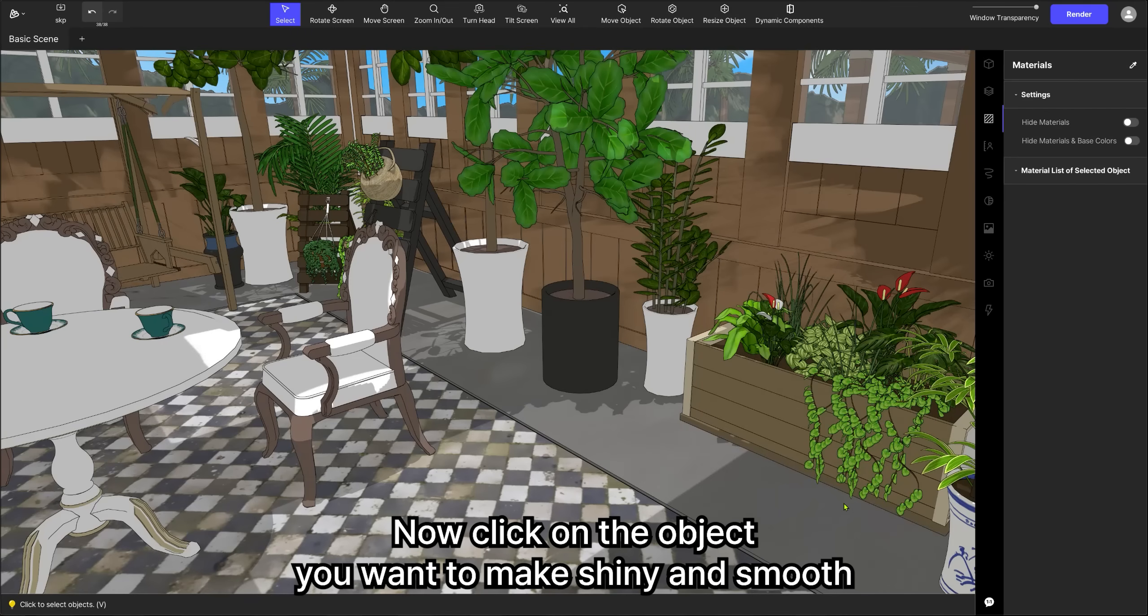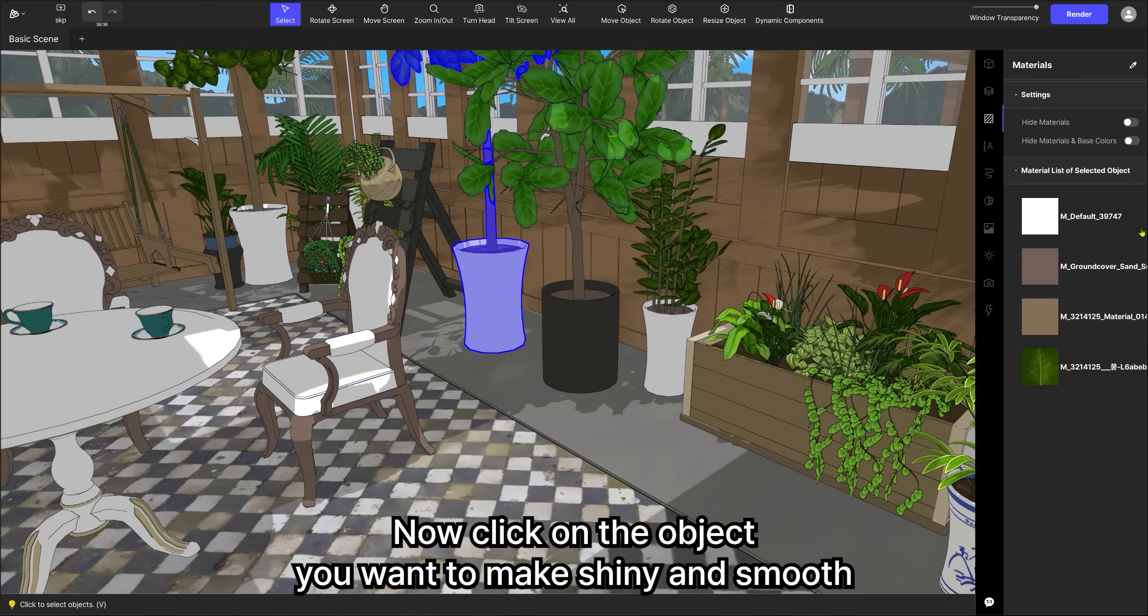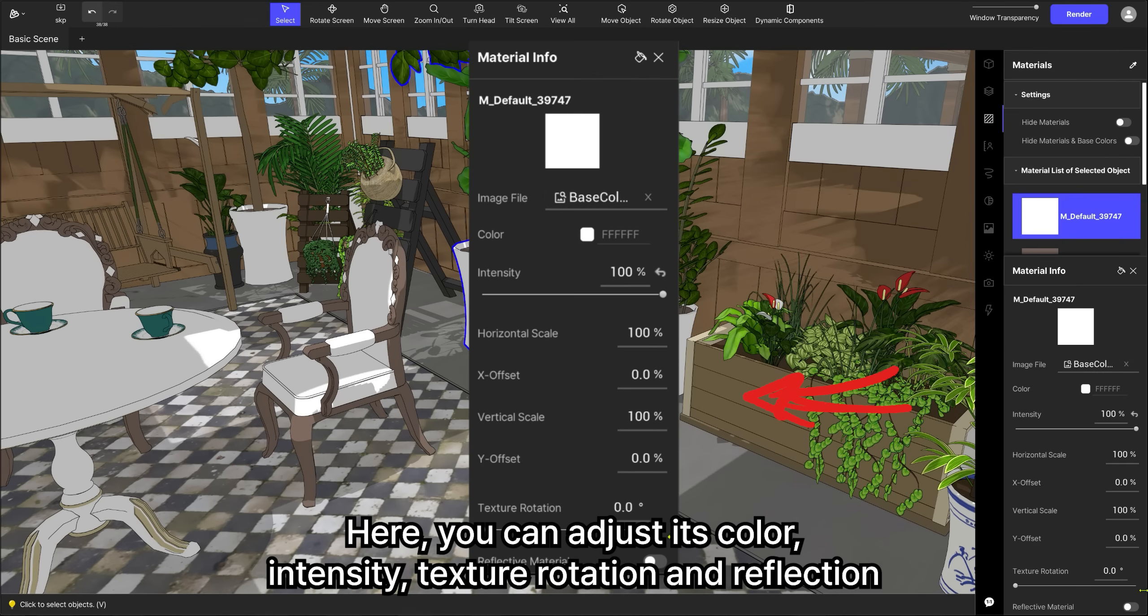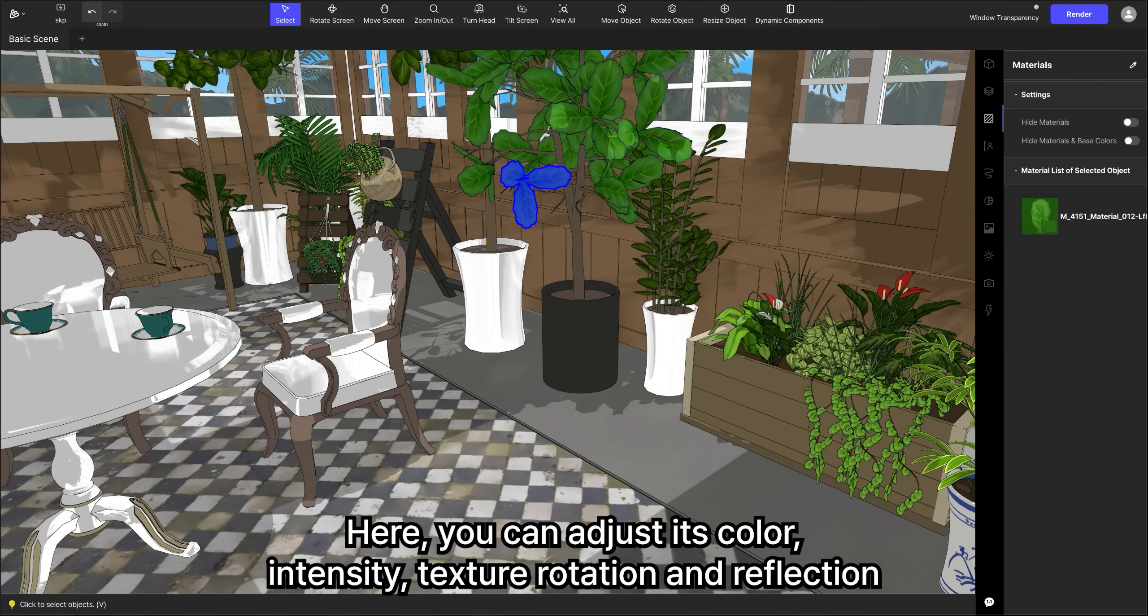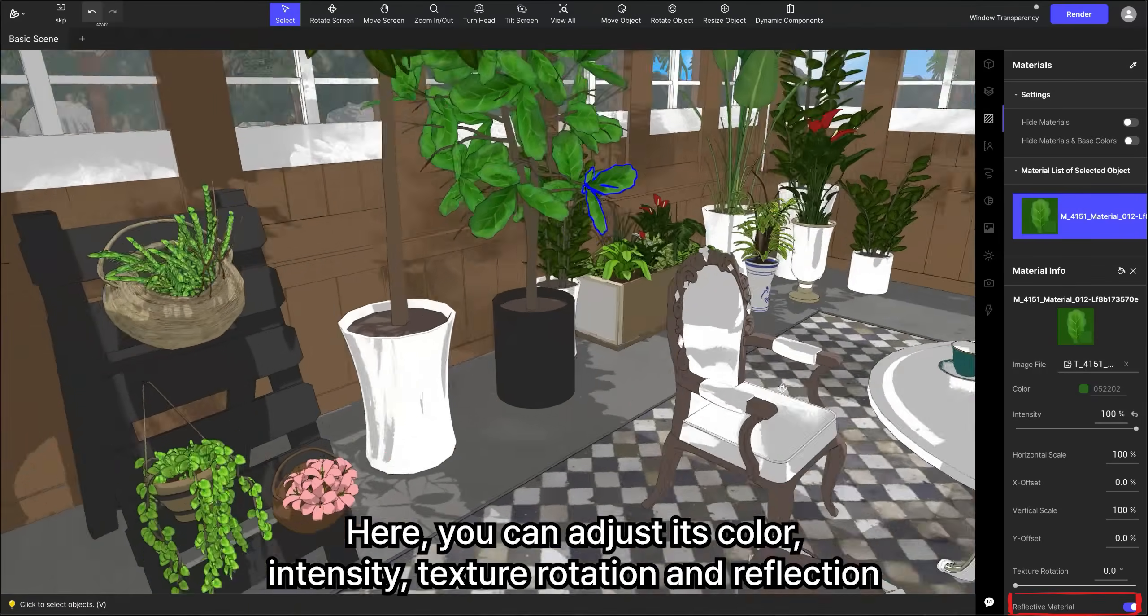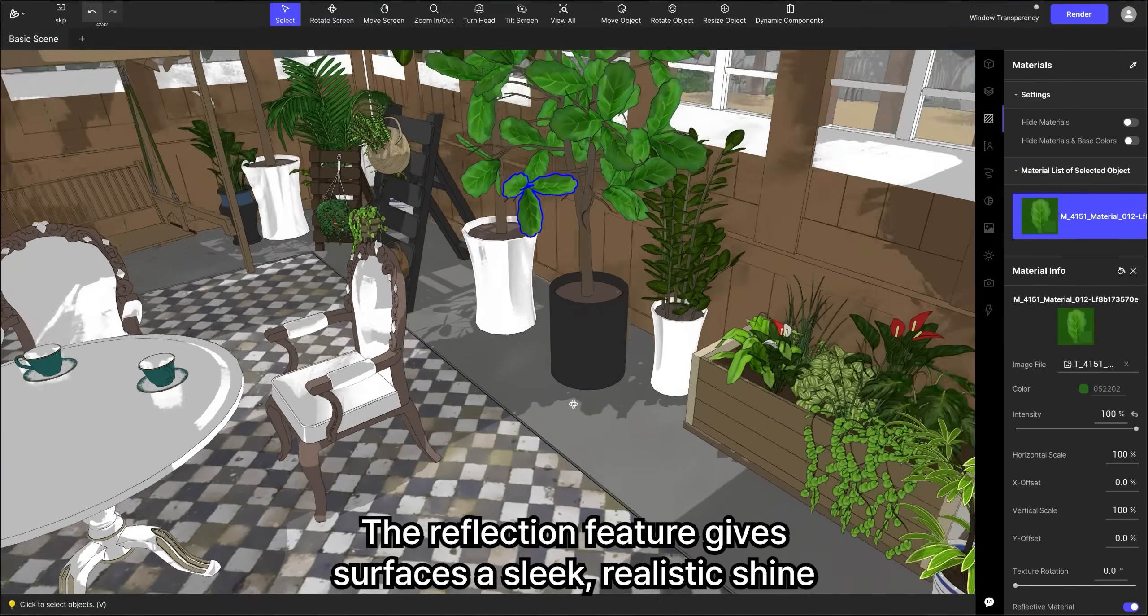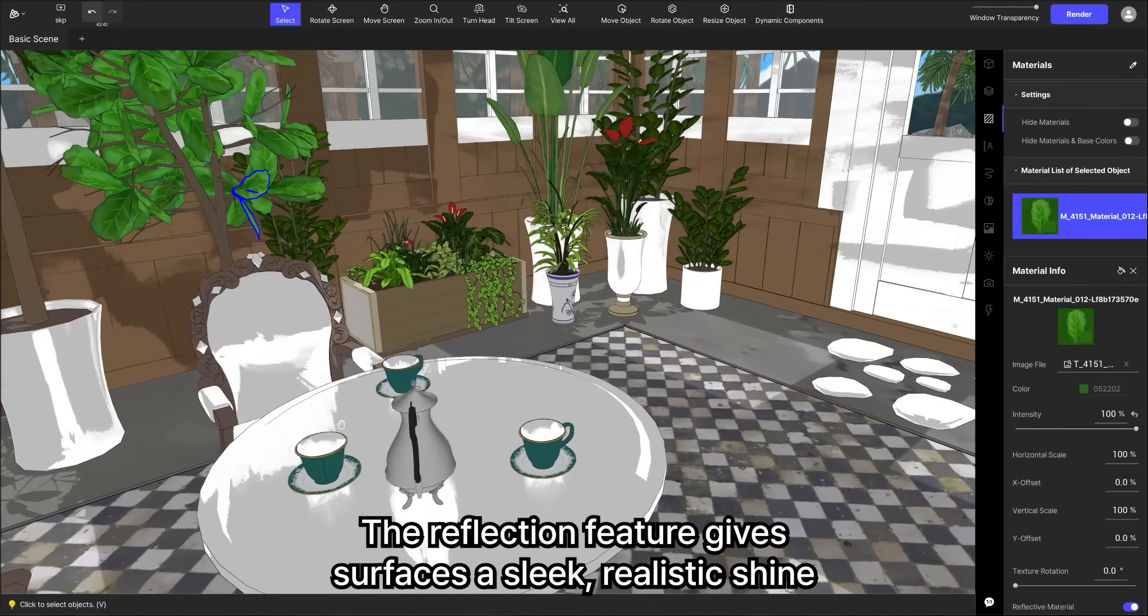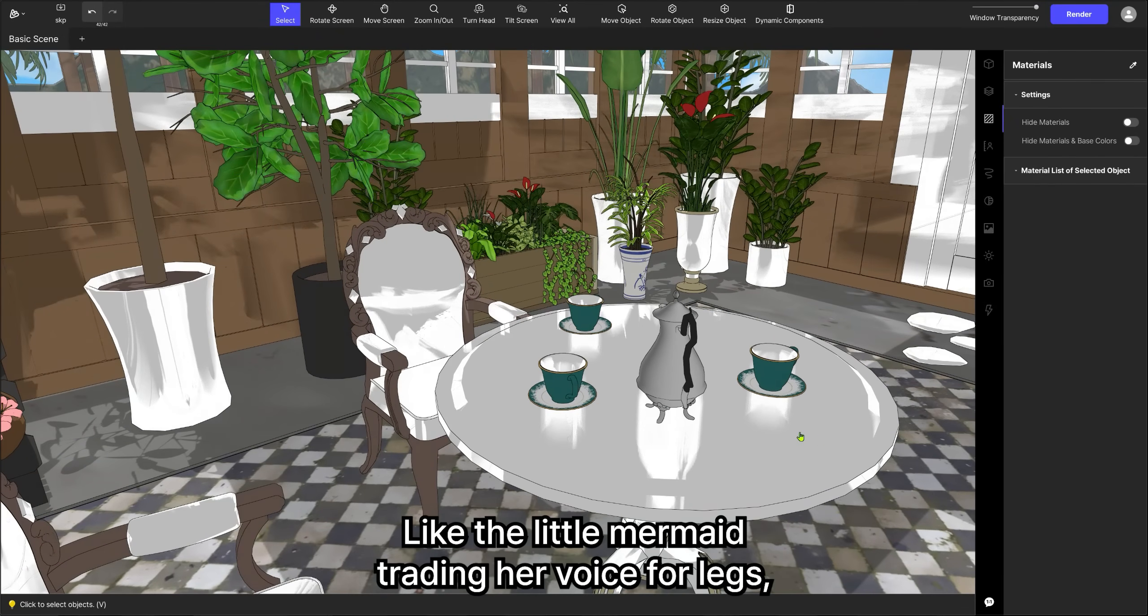Now, click on the object you want to make shiny and smooth. Here, you can adjust its color, intensity, texture rotation, and reflection. The reflection feature gives surfaces a sleek, realistic shine, but it comes at a price.